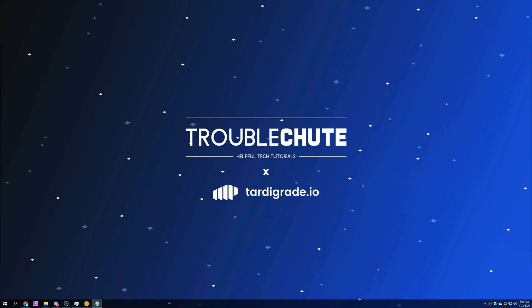Before we get into the crash course tutorial, the link is in the description down below. I don't get a kickback for the use of the link, and thanks to Tardigrade by Storage Labs for sponsoring the creation of this video.